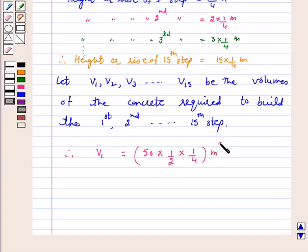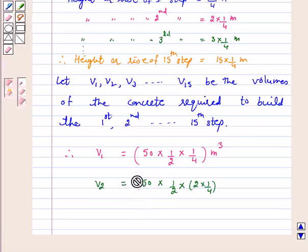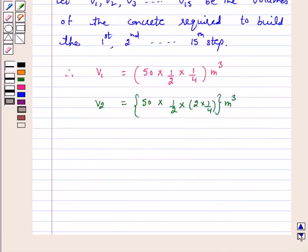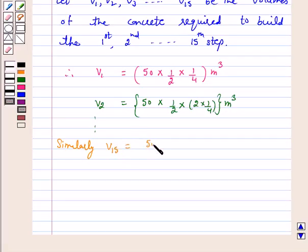Similarly, V2 is equal to length × breadth × height = 50 × 1/2 × 2 × 1/4 cubic meters. V15 is equal to 50 × 1/2 × 15 × 1/4 cubic meters.